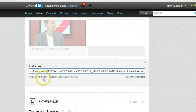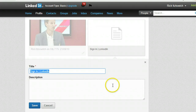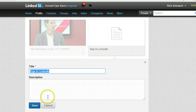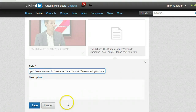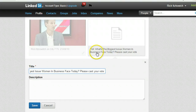Simply take the URL of what you're trying to do and just put it in there, and then I would recommend that you put the name of the poll right there. Whatever you type as the title is going to be what people read, so I put 'Poll'.